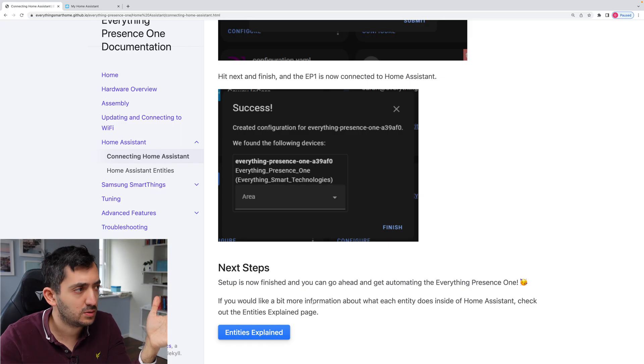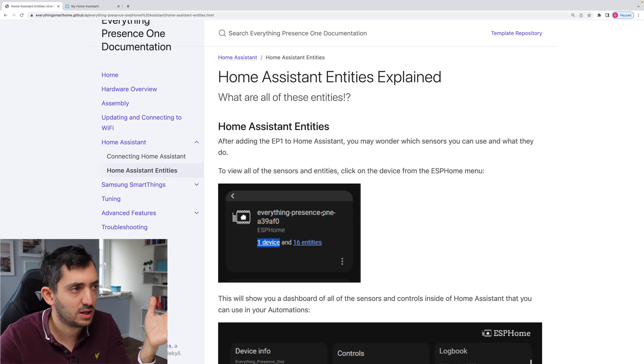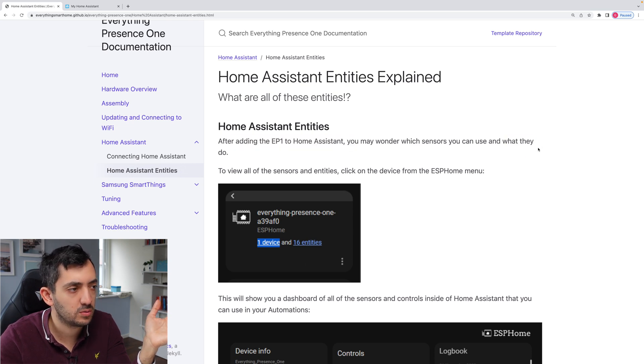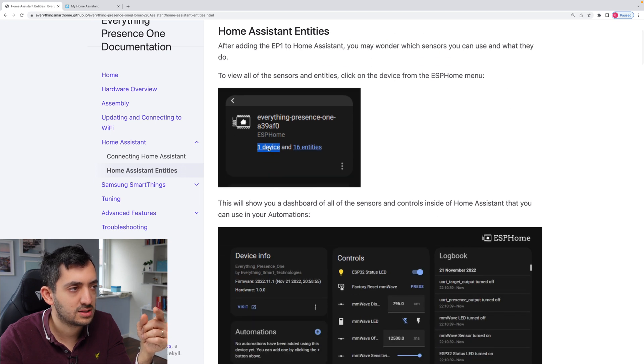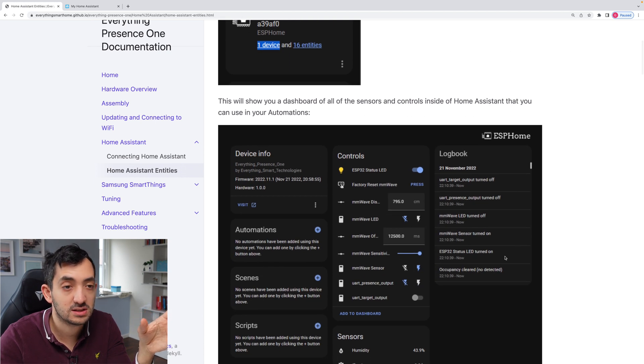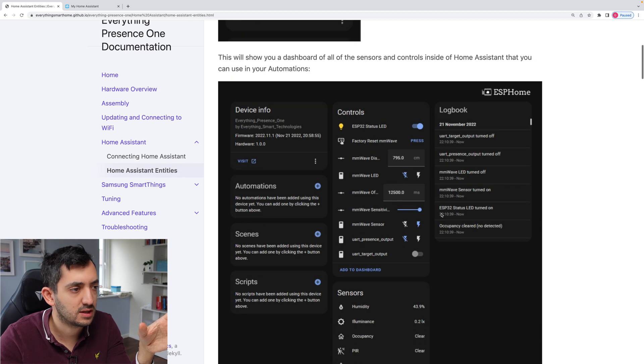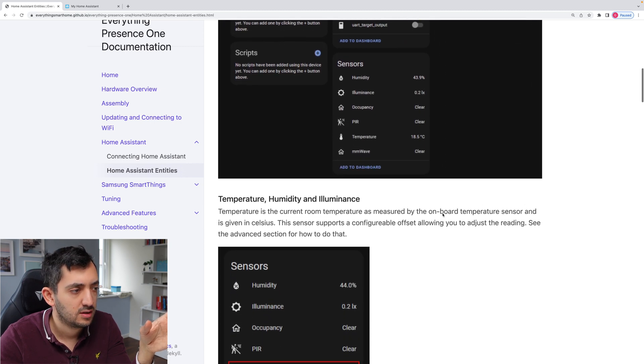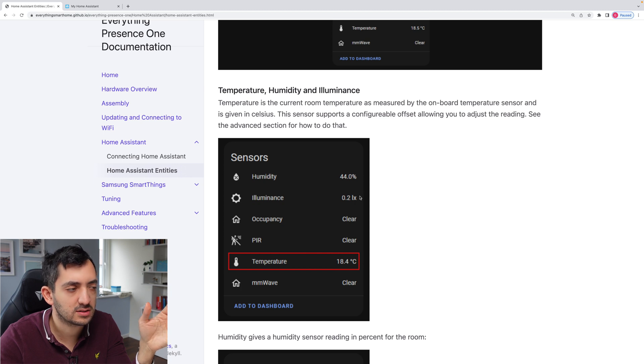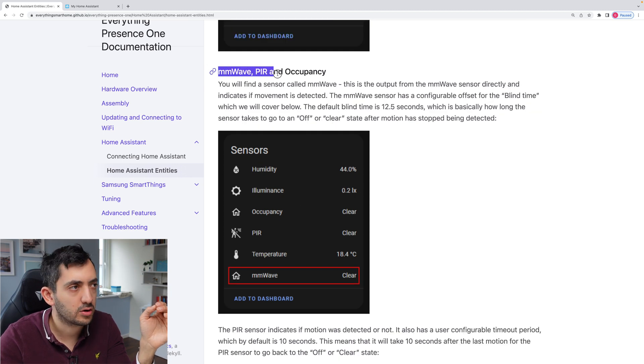So back to the documentation, I like that the entities are explained. So after adding the EP1, you might wonder which sensors you can use and what they do. So you can see one device and 16 entities. And this is exactly what I can see also from the real screen. So we see we've got a temperature, humidity and illuminance in lux, which is great.